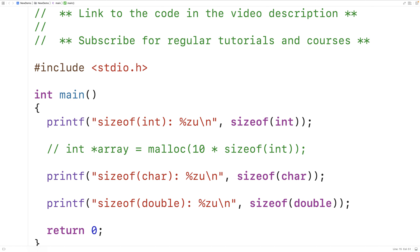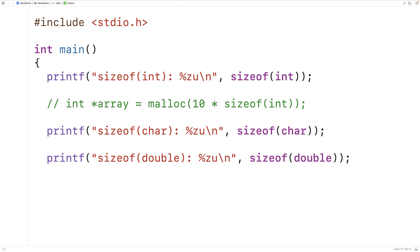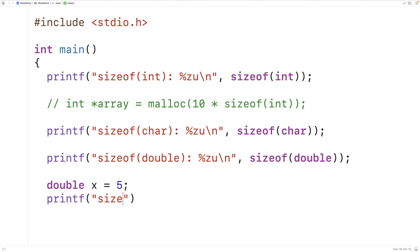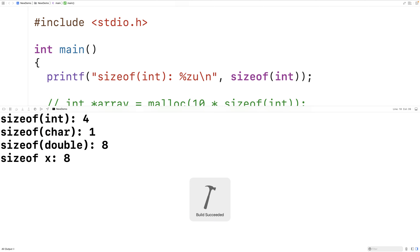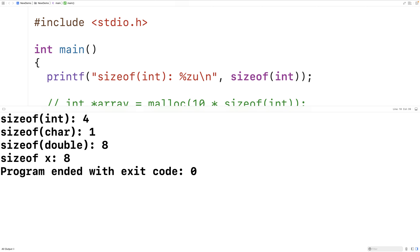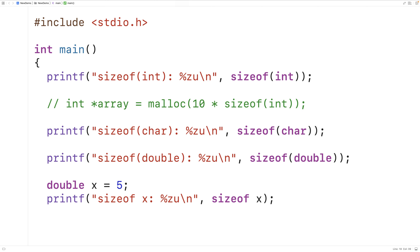We could also use the sizeof operator with a variable. For example, we'll have a variable x of type double initialized to 5 — though it doesn't really matter for using sizeof. Then we'll have printf with sizeof x using %zu and a newline. Sizeof is not really a function call; it's really an operator, and in the case of a variable we don't need the open and close brackets around it. We save, compile, and run and we get that sizeof x is 8, which makes sense because it takes 8 bytes to store a double.